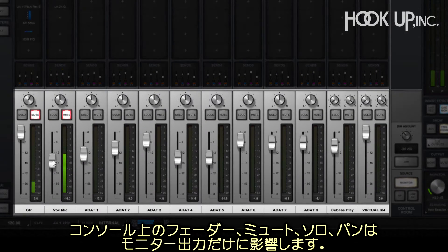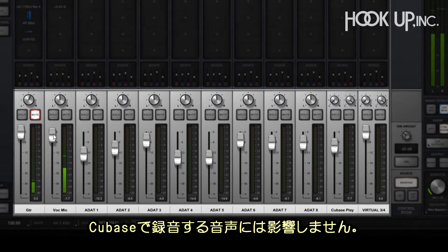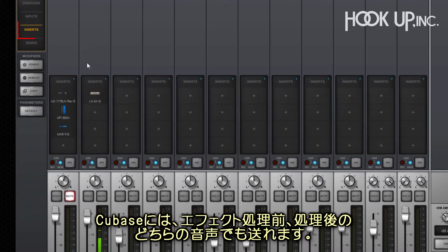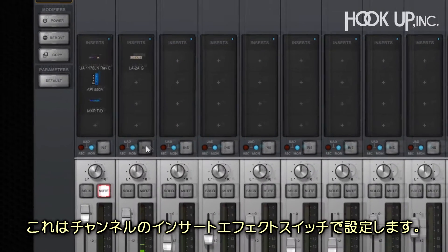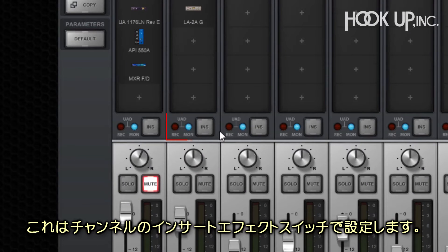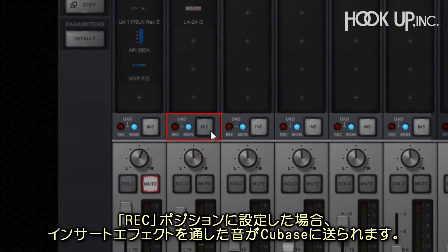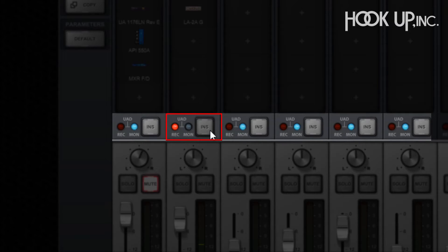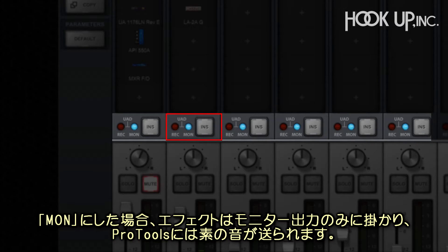The console's faders, mute, solo, and pan only affect what you hear in the speakers, and don't affect the audio recorded in Cubase. Audio sent to Cubase originates either pre-insert or post-insert, depending on the position of the insert effect switch on the channel. When set to record, channel insert effects are committed and recorded in Cubase. When set to monitor, channel effects are heard in the monitors but not printed.